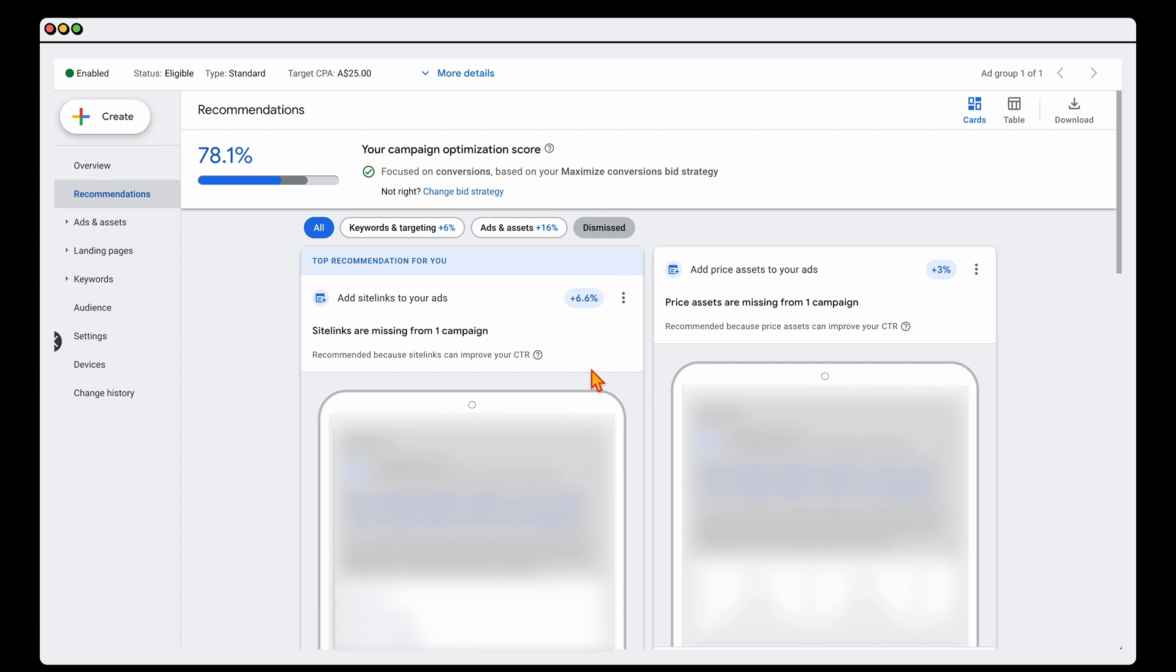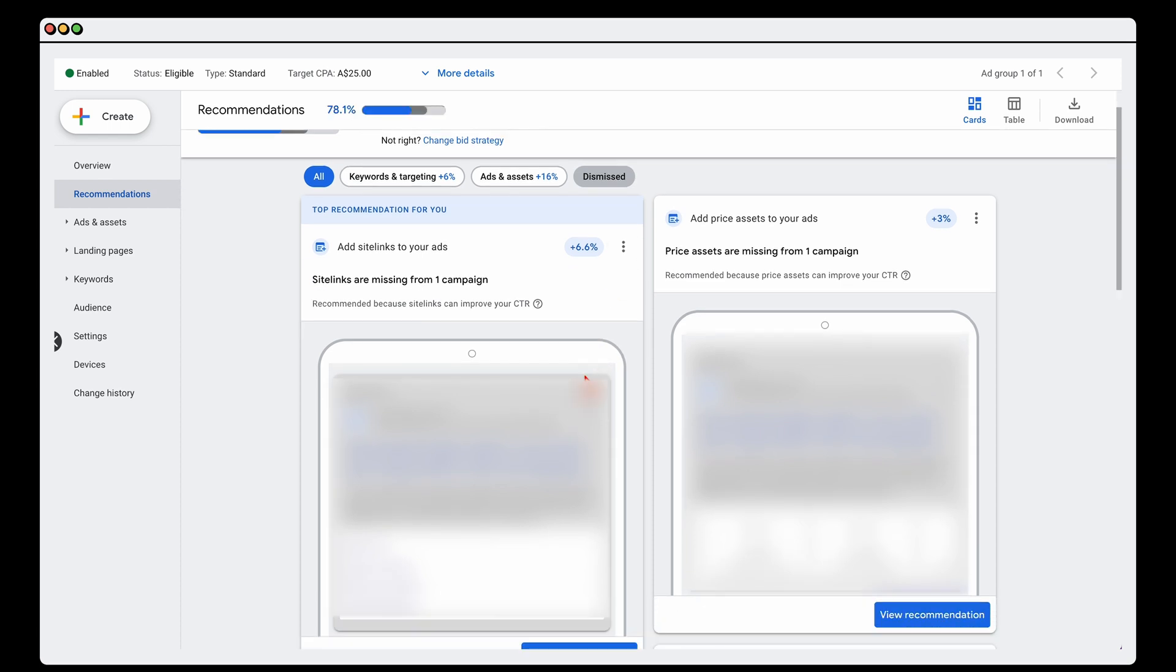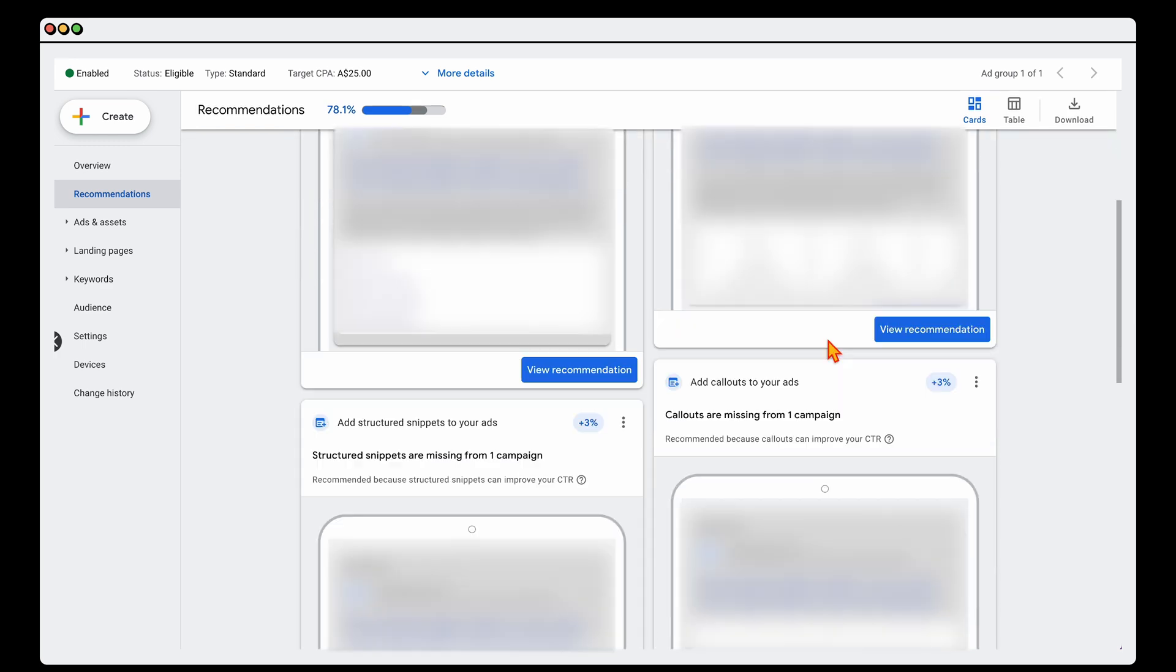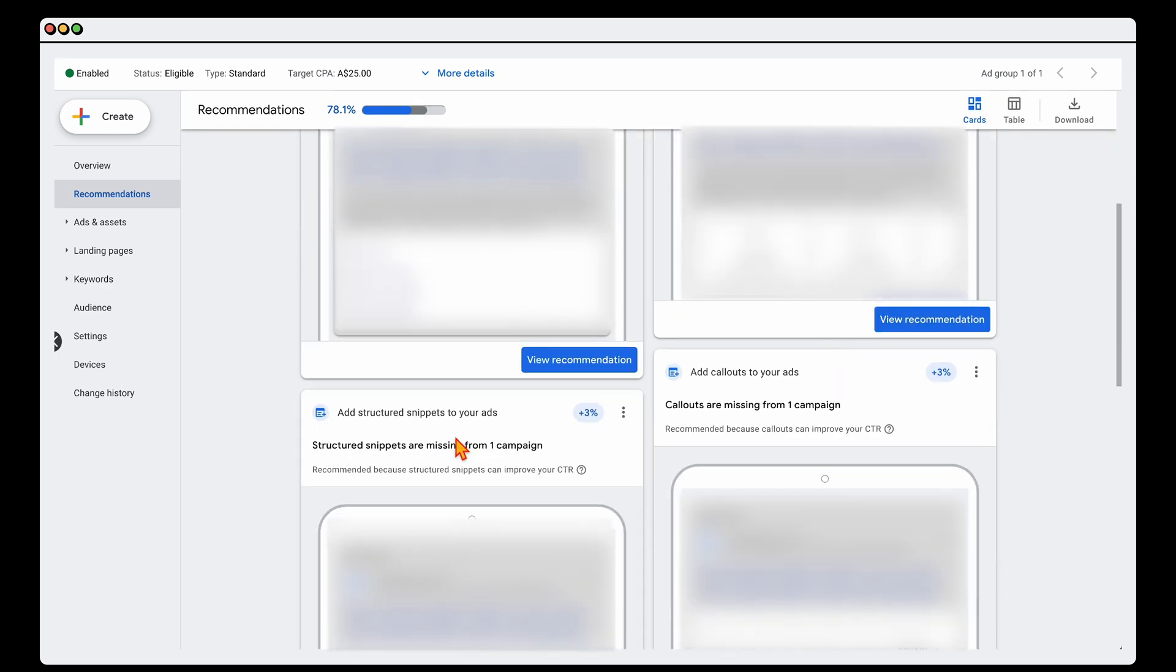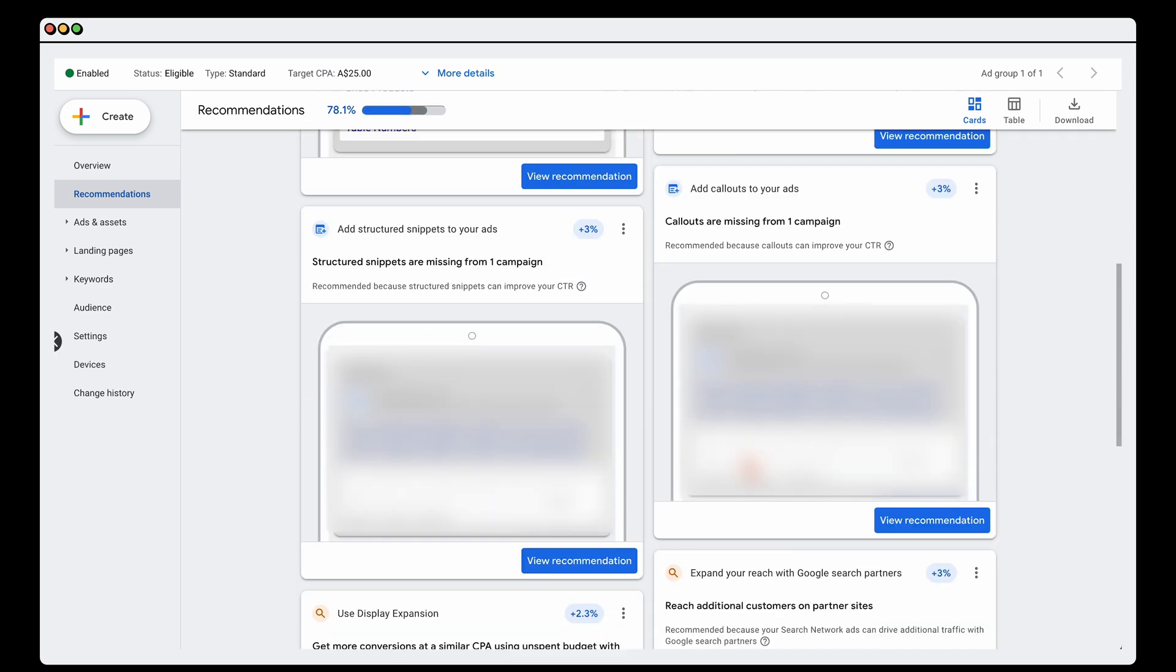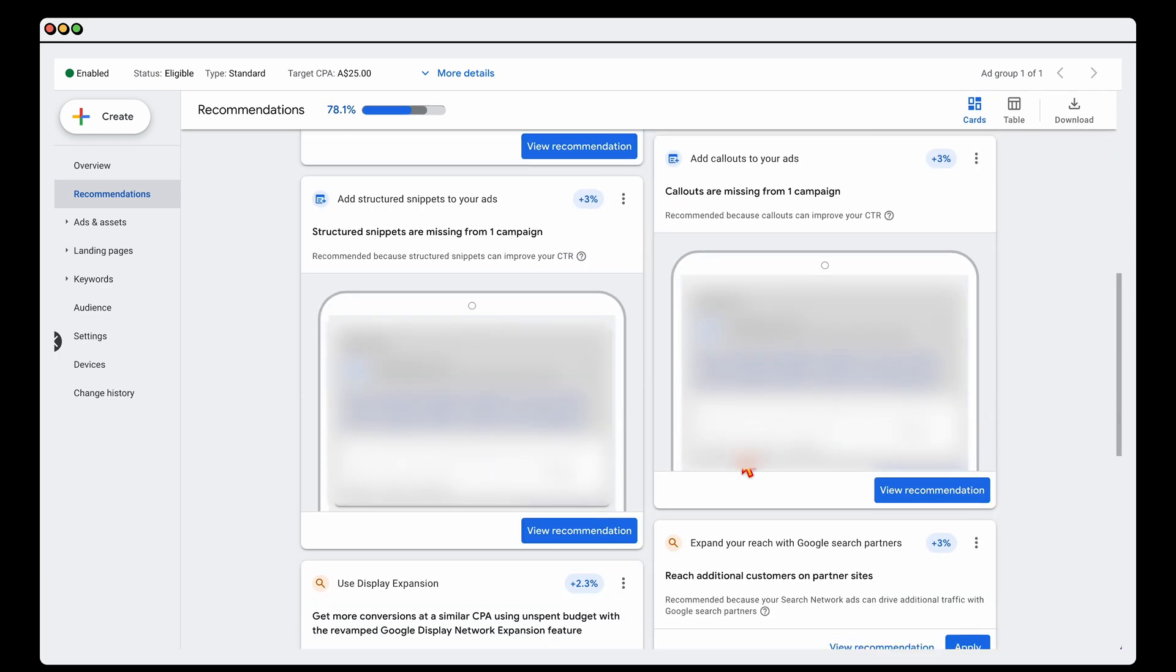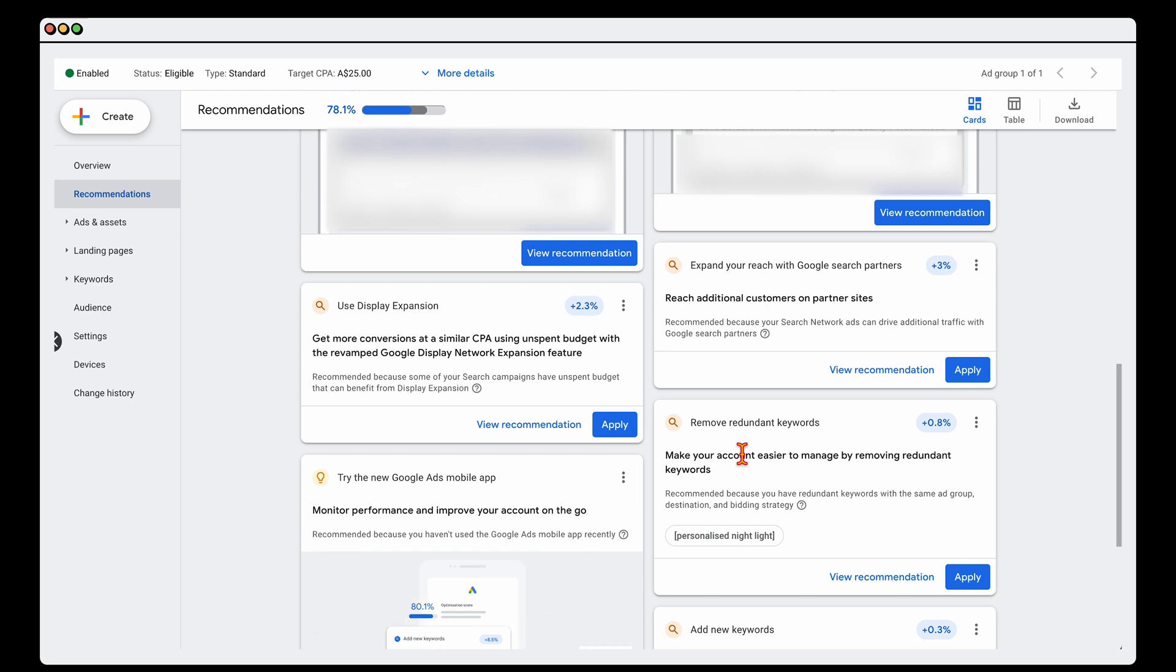I would dismiss all of those but having said, if you're just running search, definitely add in all of the site links, the price assets, the structured snippets and call outs. All of these things are going to be very beneficial for your account.